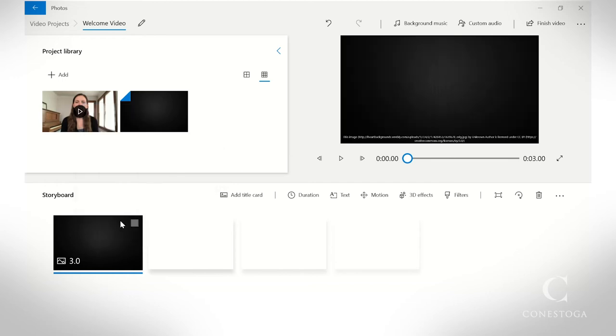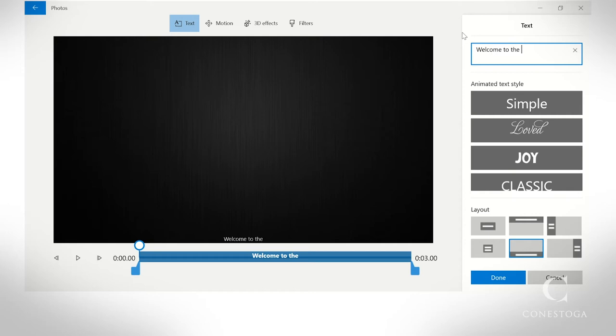To add text, navigate to the Text tool. Here you can type in your title and choose your layout and text style.